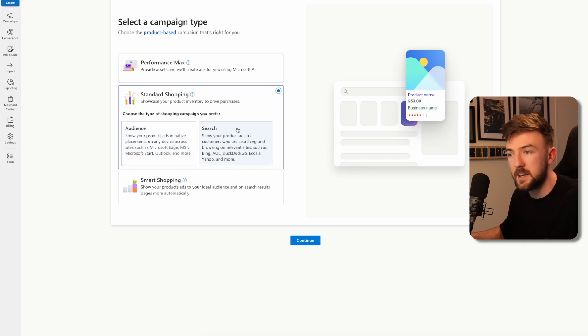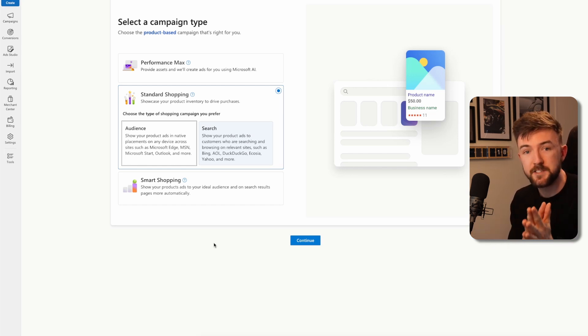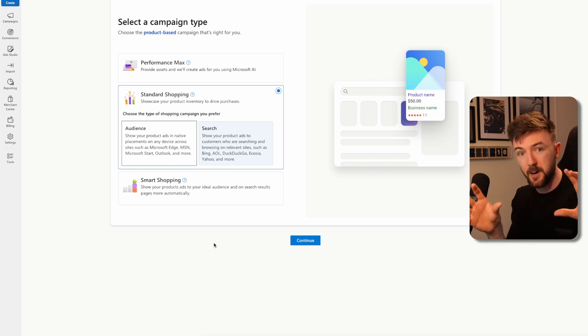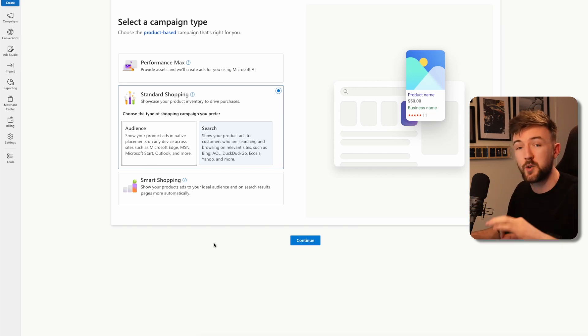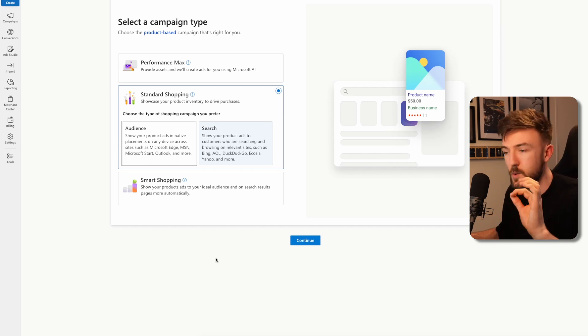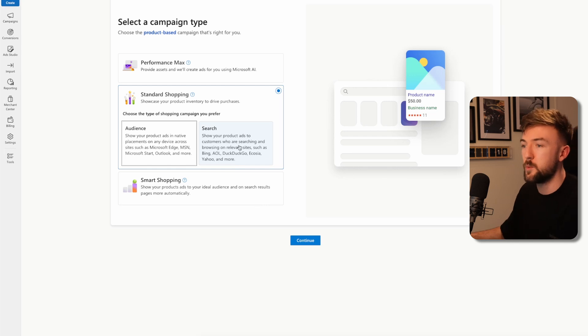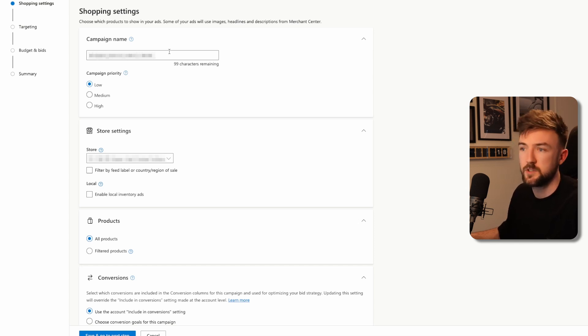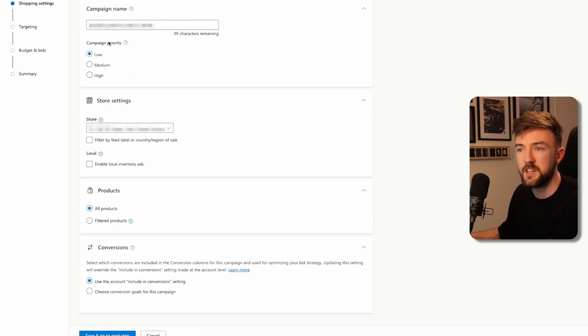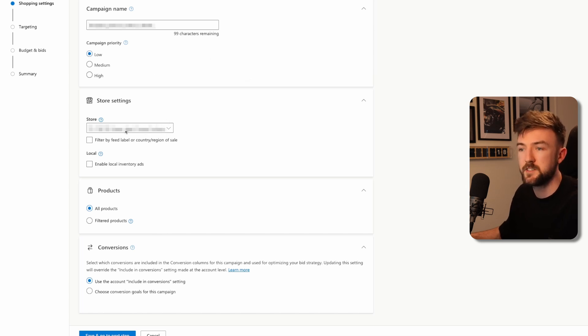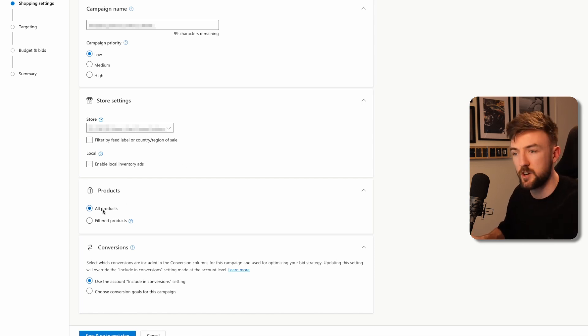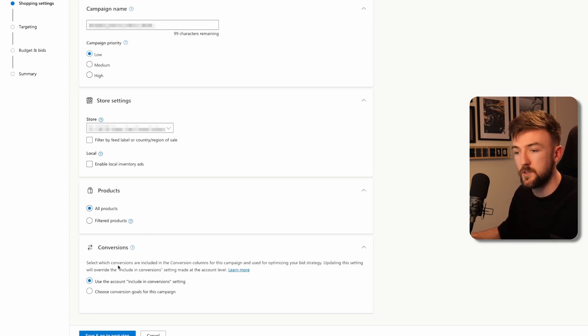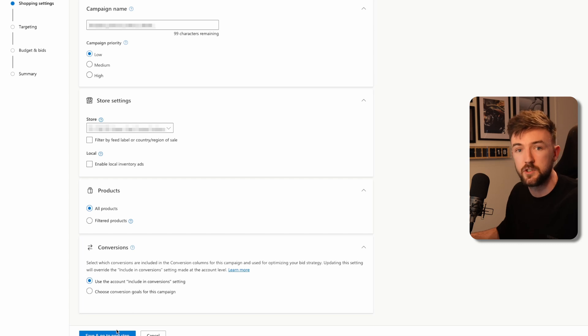Very importantly, you want to click this search button here. This doesn't 100% ensure your ads are going to show just on the search results page. We'll speak more about that in a minute, because Microsoft are very bad and very sneaky at doing something which could cost you thousands of wasted ad spend. Audience ads is just going to give you terrible quality traffic. Hit continue. You can name this campaign whatever you want. Campaign priority doesn't matter unless you're running products in multiple shopping campaigns. Make sure your merchant center is selected here. I like to select all products. And then use your account's include in conversion setting.